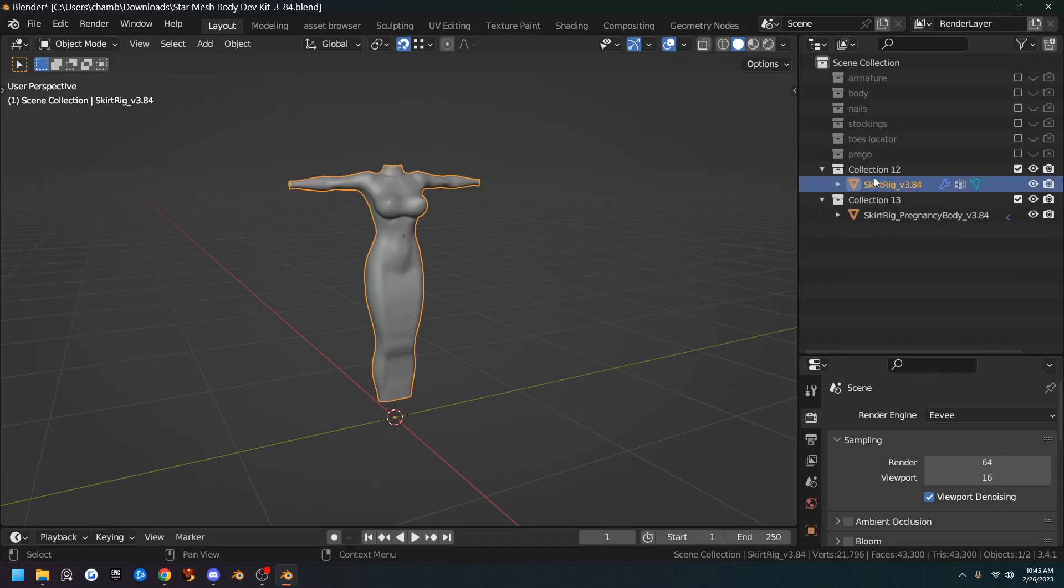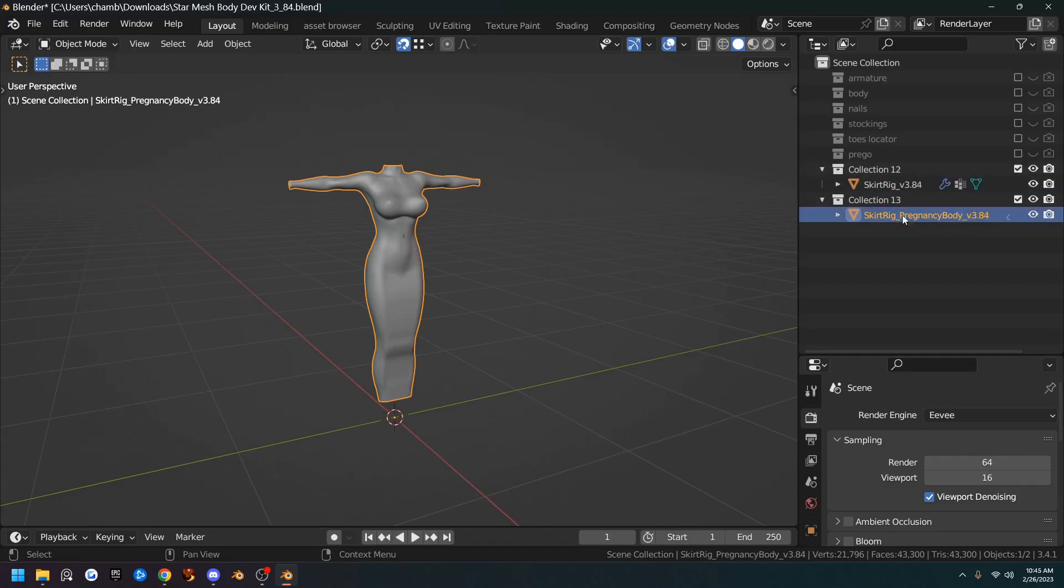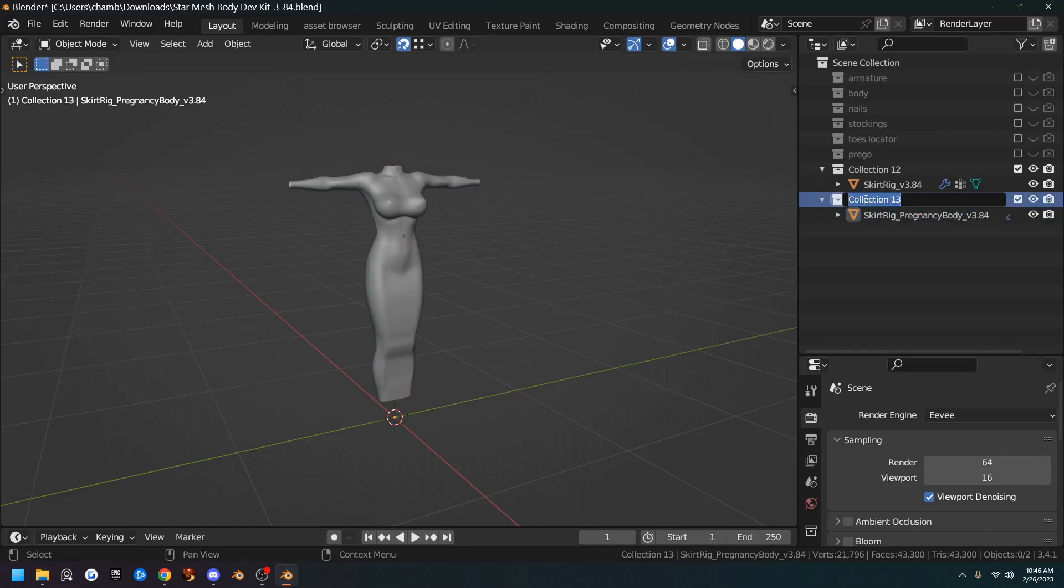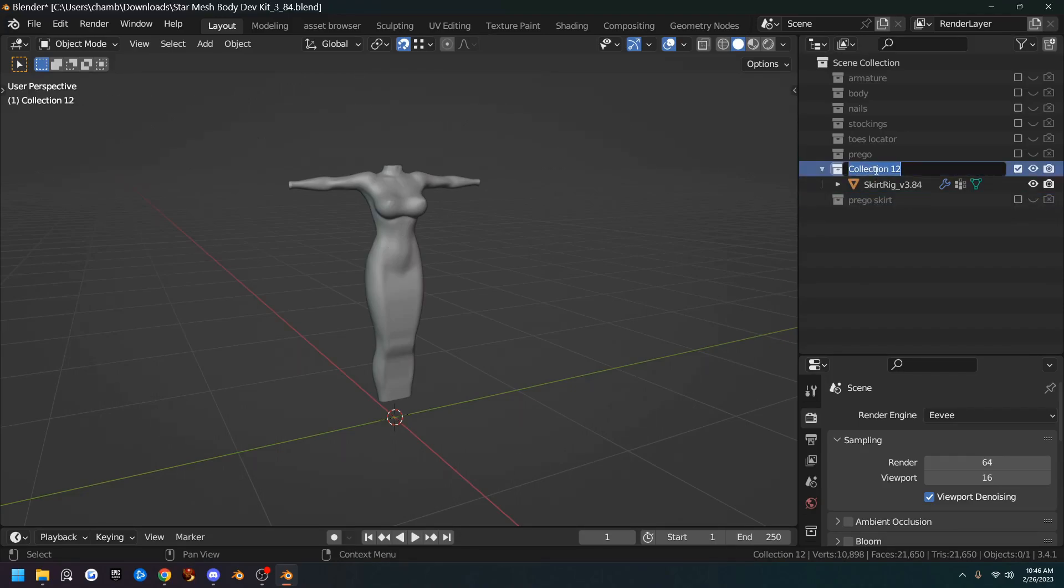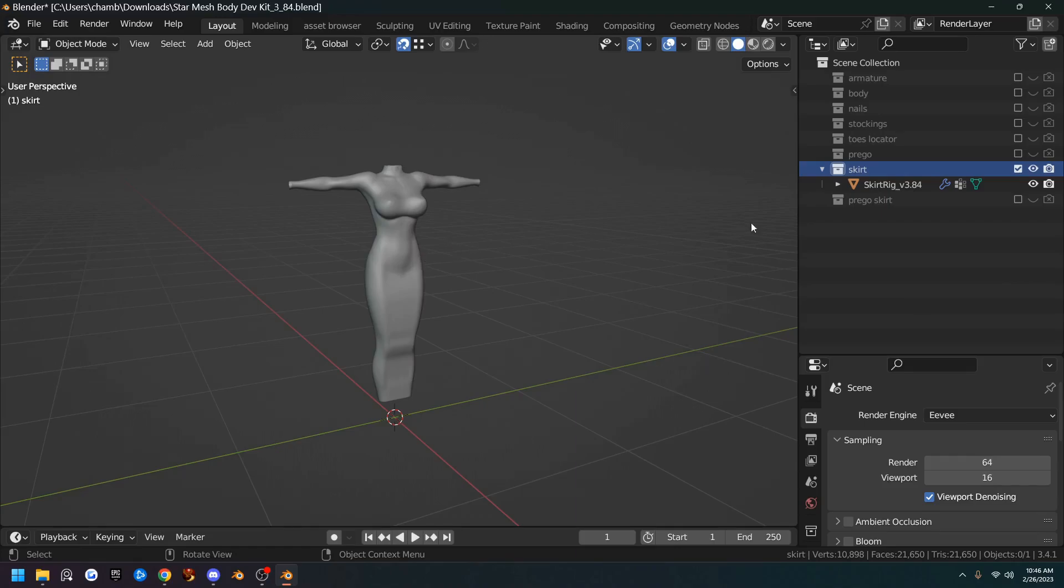The Skirt is the one we're actually going to be using. And this is the Pregnancy Body Skirt. So 13 we're going to name Prego Skirt and hide it. And we'll name number 12 Skirt. That's the one we're going to be using.